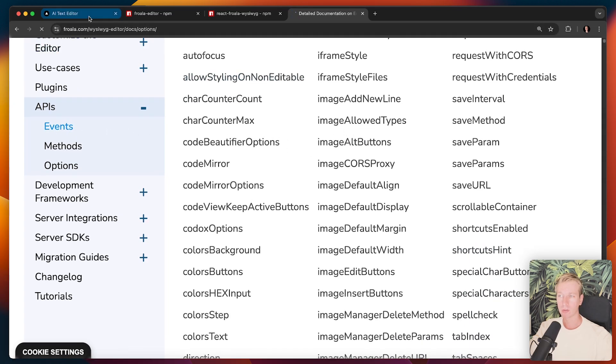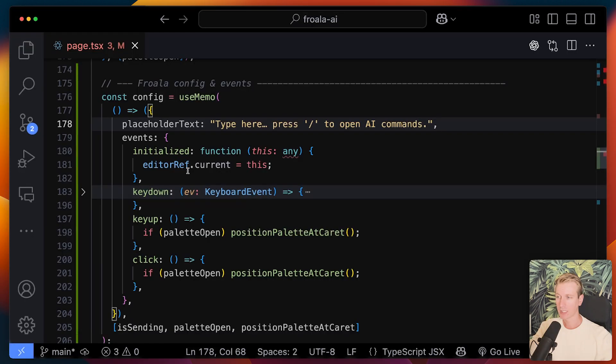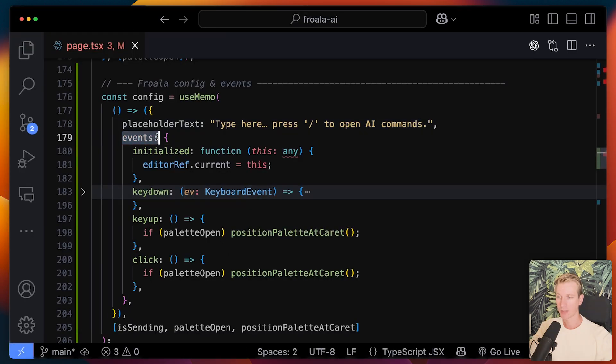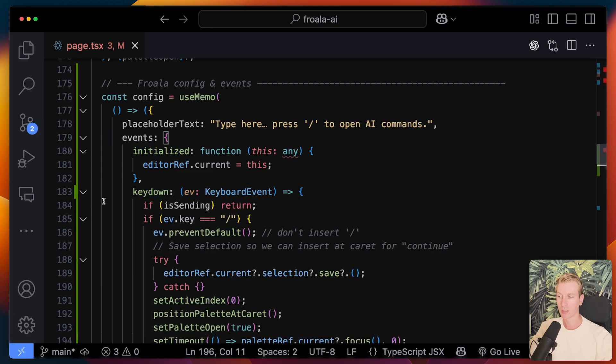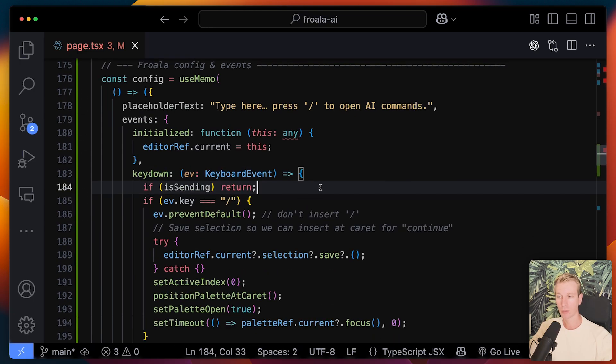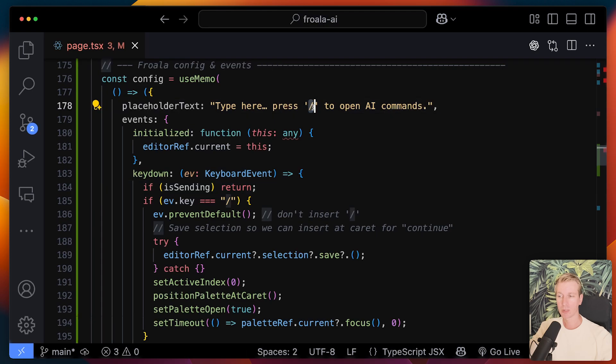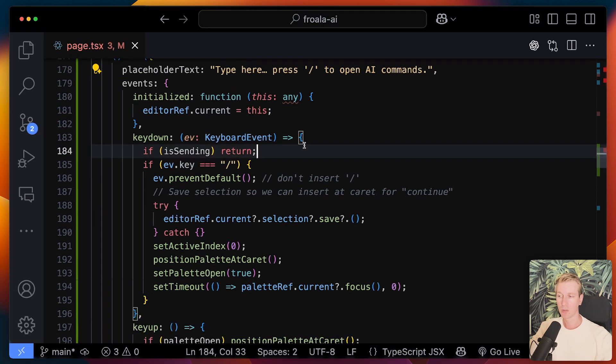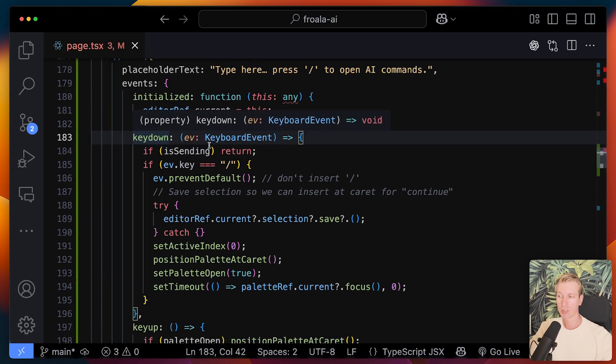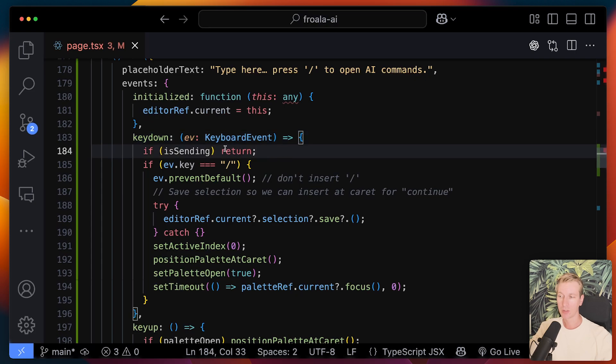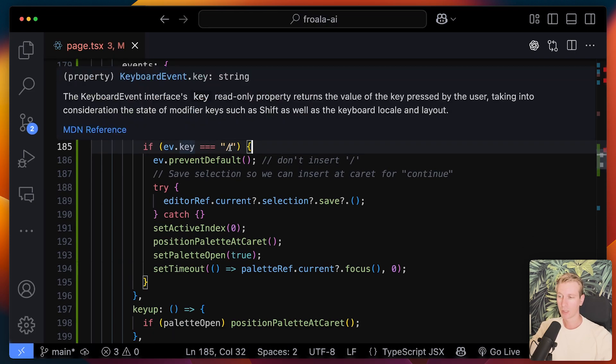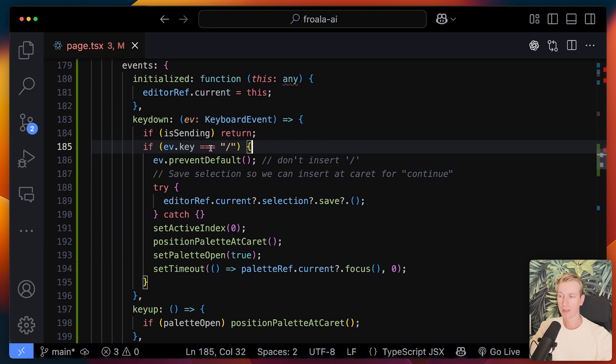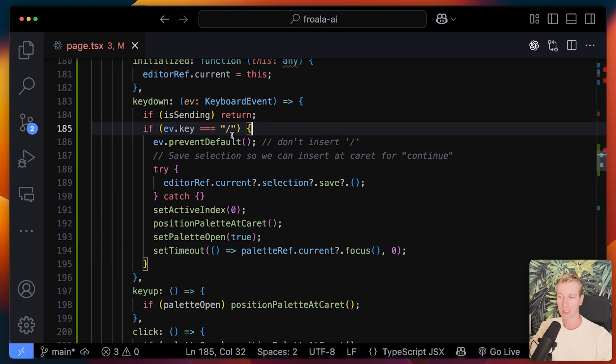So the editor exposes events. So in this case, you can see I have a key here for events. So if the user is typing something, there's going to be a key down event. And we can hook into that to do something. In this case, what we want to do is when the user types a forward slash, we want to do something. So I'm hooking into the key down event. And if the user has already submitted some AI request, we're just going to return here.